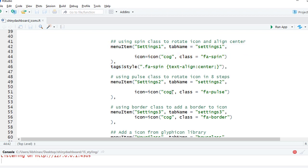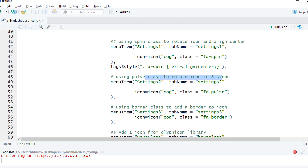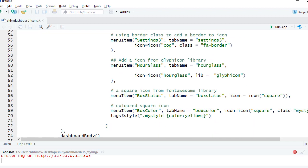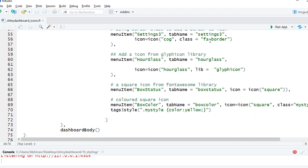Then we have a pulsing effect so we say class equals fa-pulse. It rotates the icon in eight steps. Then we have given the border effect by saying class equals fa-border.